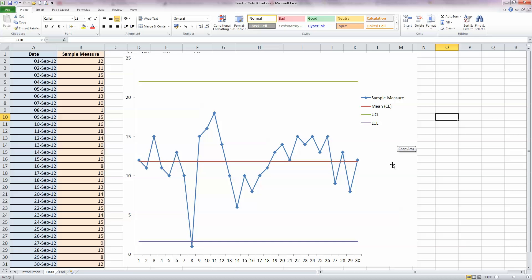So that's how you can create a control chart in Excel 2010. I hope you found this video useful. Thank you for your attention.